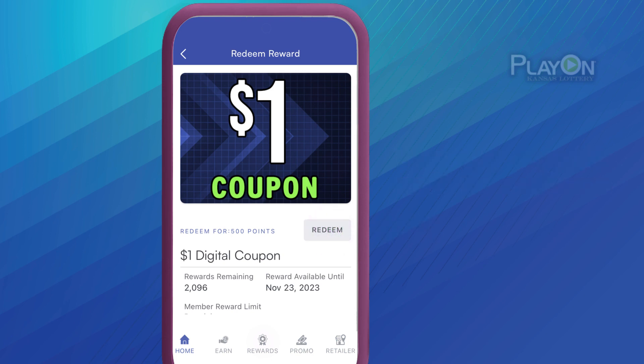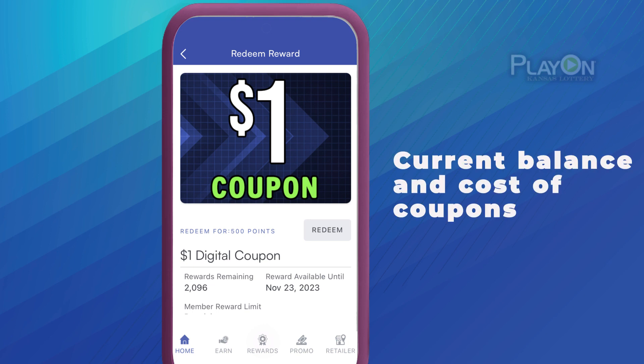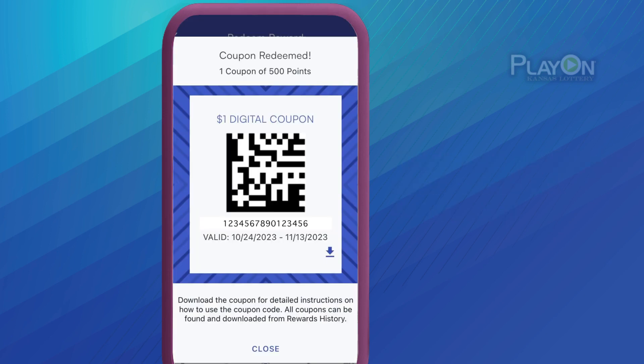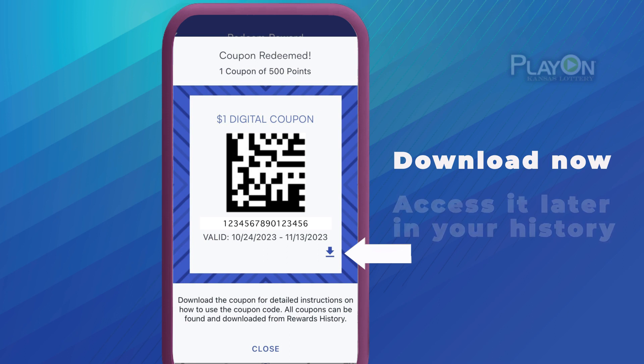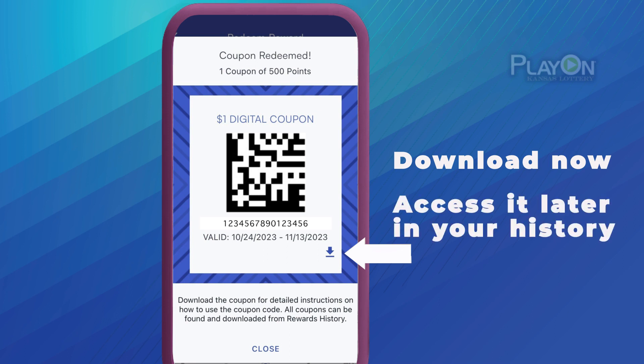This screen displays current balance and cost of coupons. Once you redeem a coupon, you can scan the barcode at RetailNow. Download it by tapping the arrow in the lower right corner, or you can access it later in the Rewards section of your History tab.